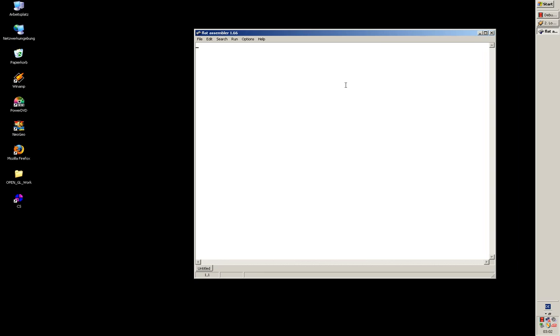It comes with an editor. It's a little older version. I think the actual version is 1.69, but this old version here still works.